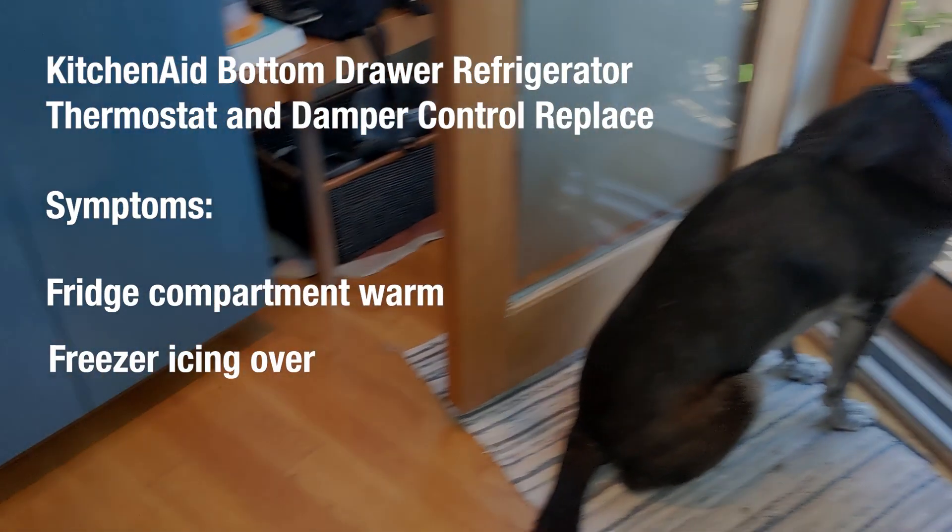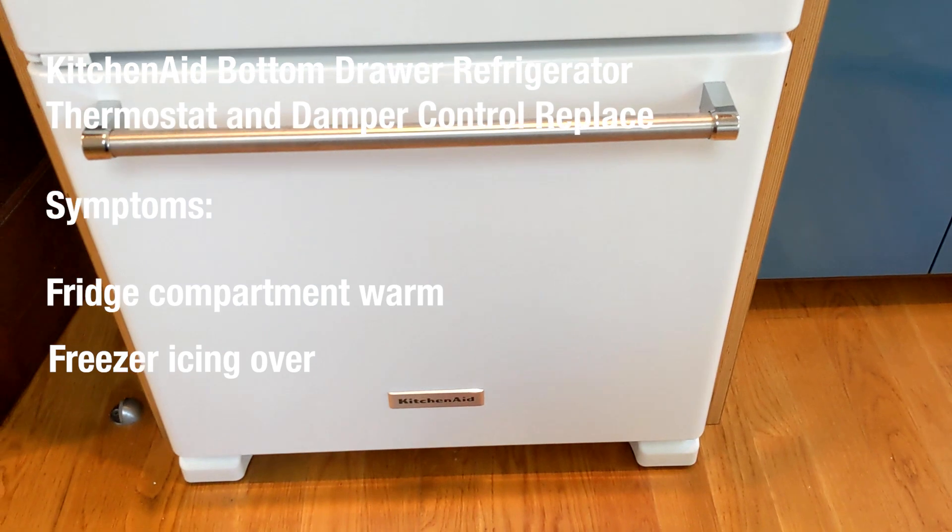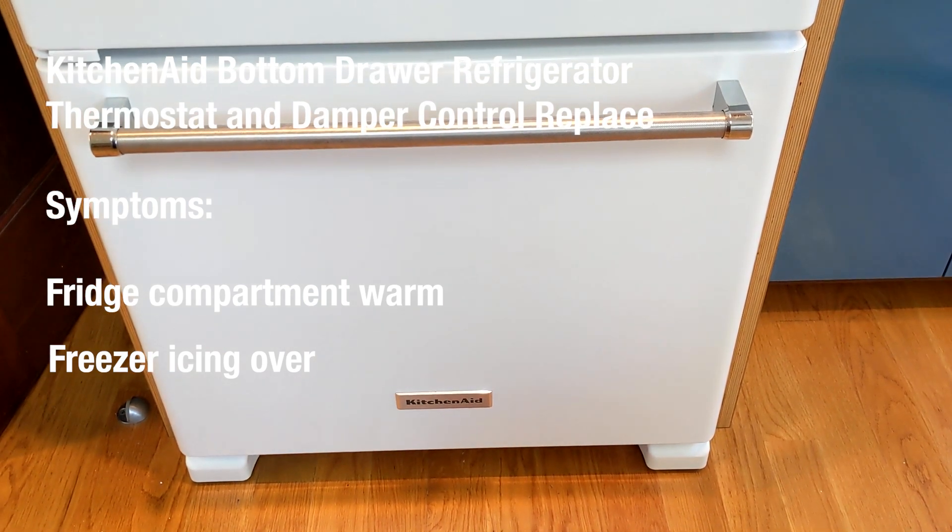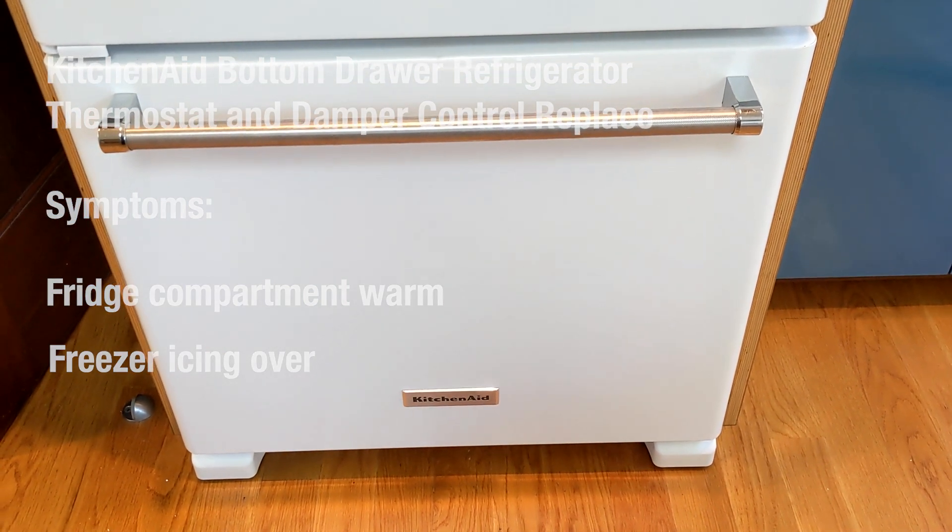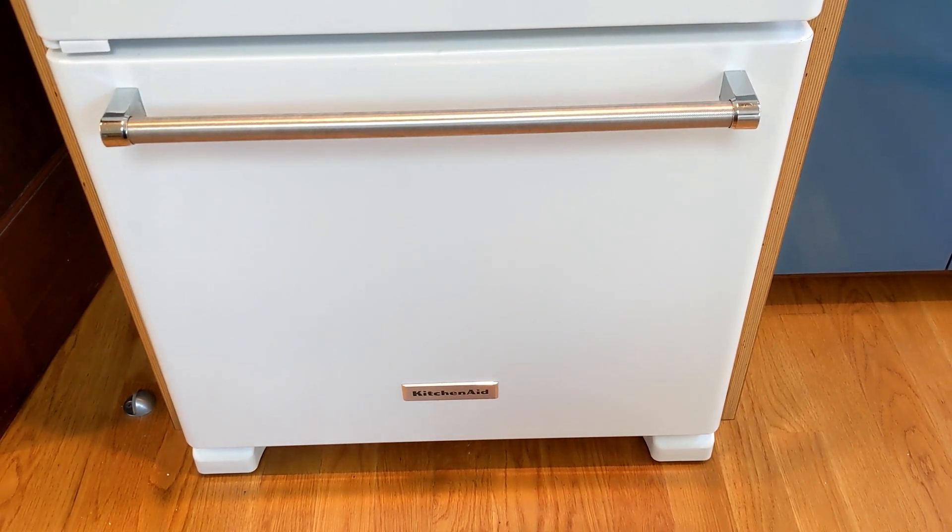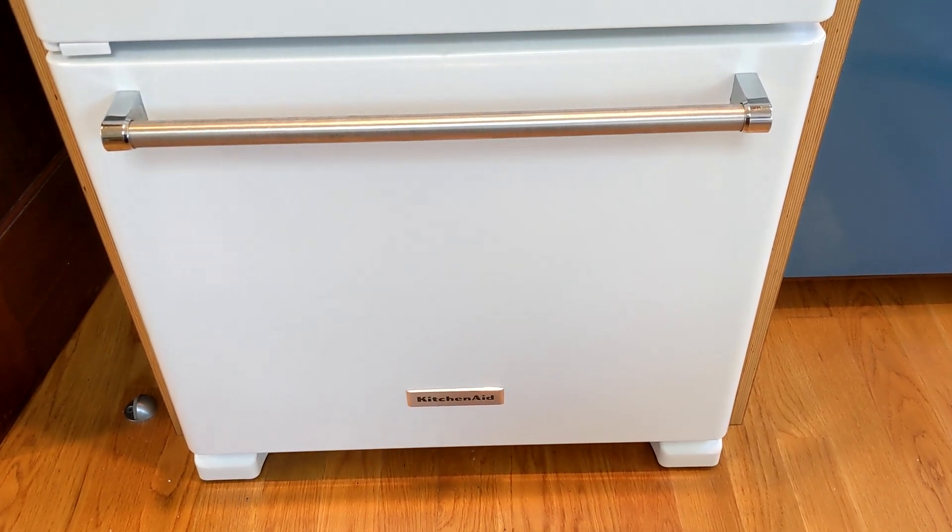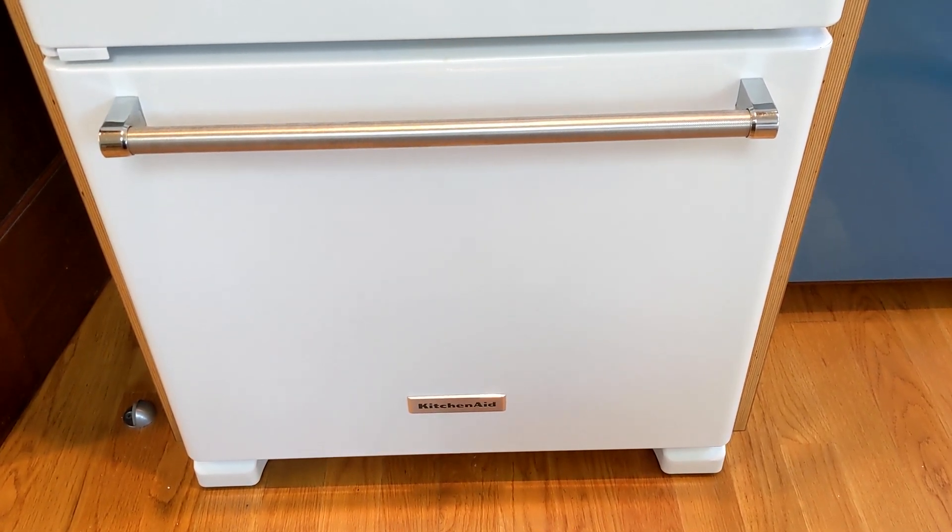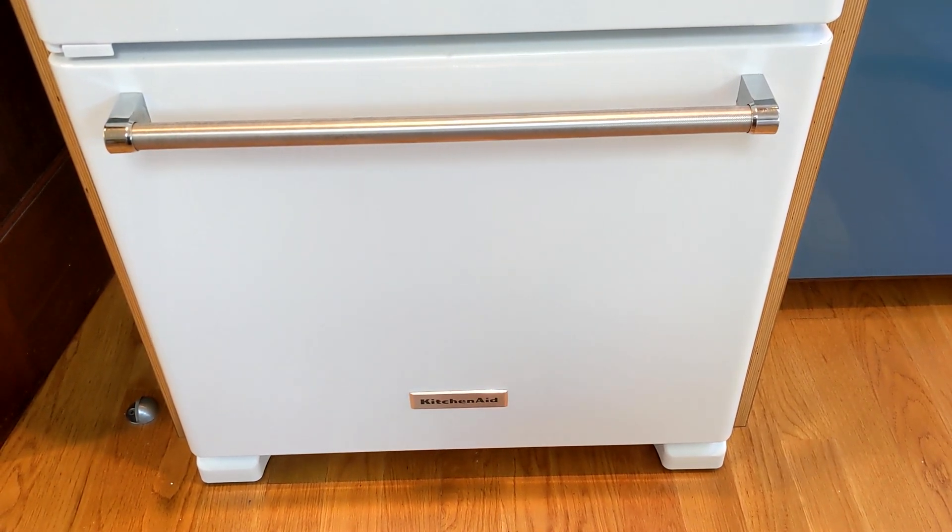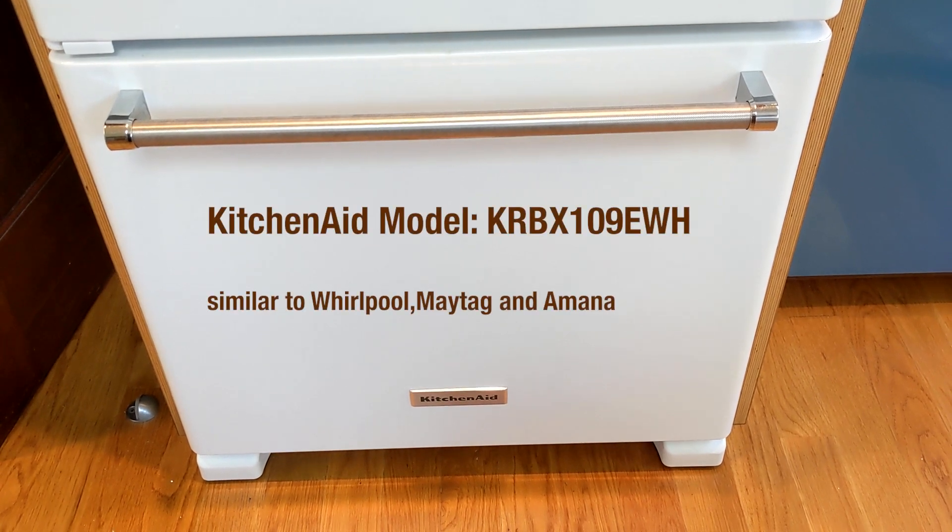Hi everyone, another appliance of mine has decided to not work. Symptoms were that the refrigerator was not getting any cool air and the freezer drawer had a lot of ice in the back.